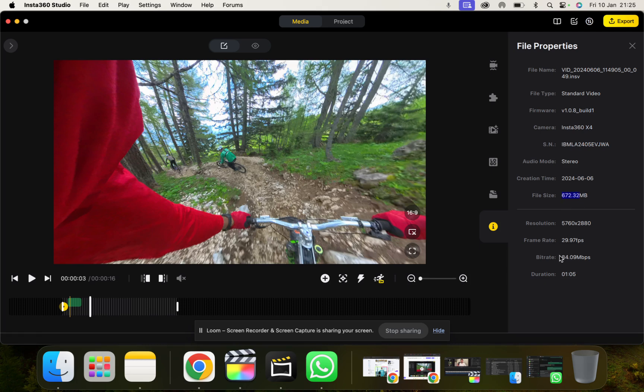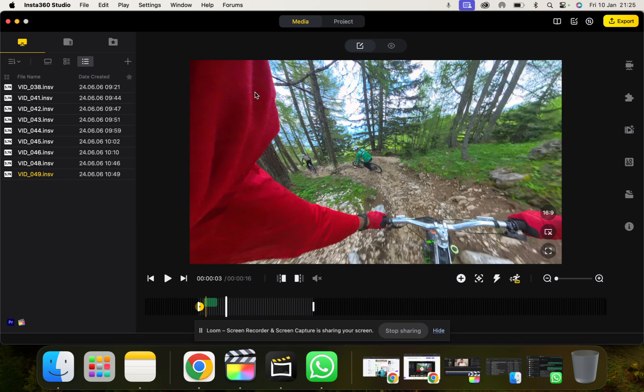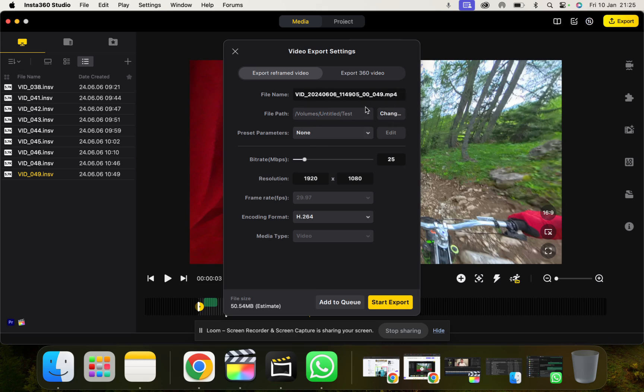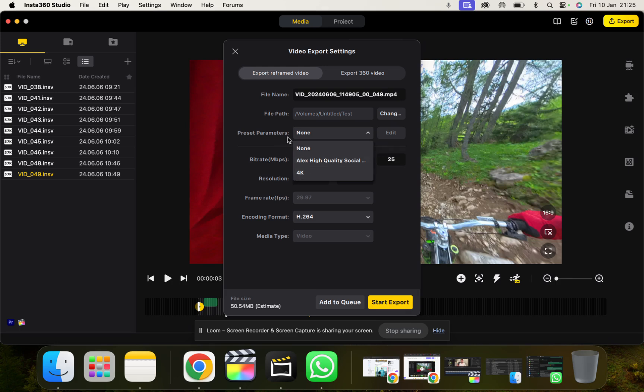And then once we're ready and we're happy with our clip and we want to export it, we're going to click this big yellow button up here and then we get this export settings page. This is quite an important part and we get to name our file, choose where it's going to be saved, preset parameters. So you can actually create presets if you have a standard that you want to save and keep applying to all your videos.